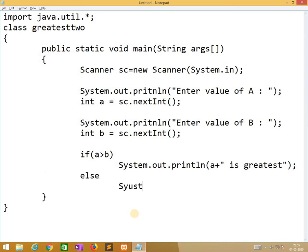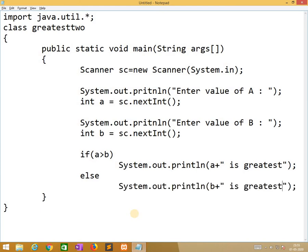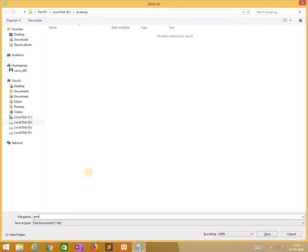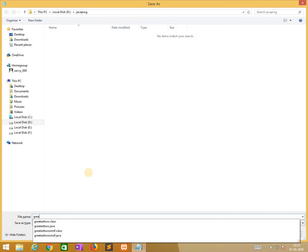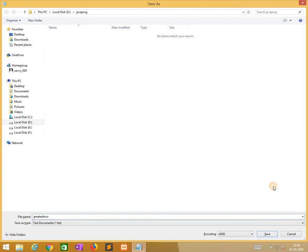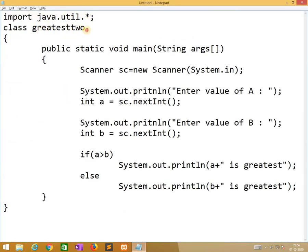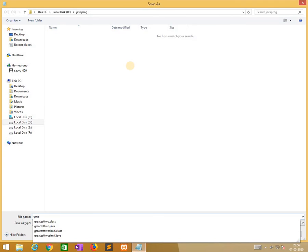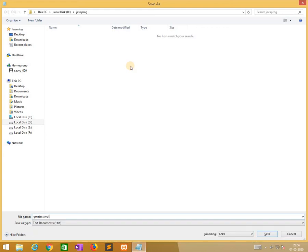In the else block, there is no need to check the condition. Directly we write println 'b is greatest'. We need to save the file with the class name very clearly: GreatestTwoIfElse.java.